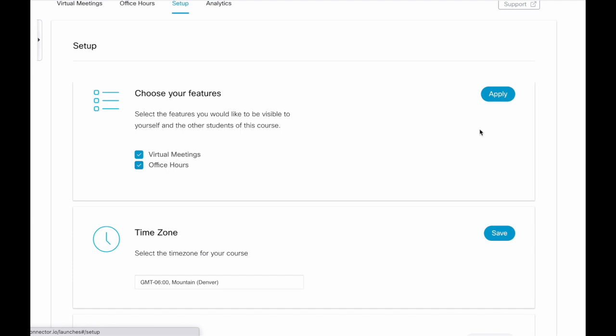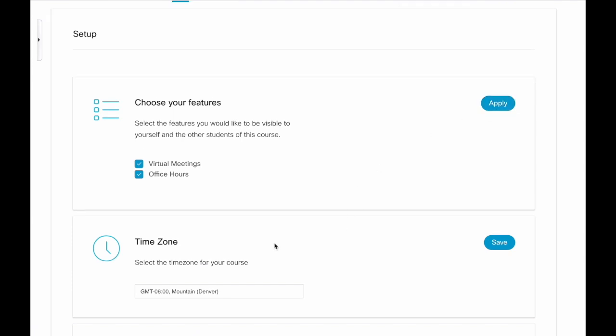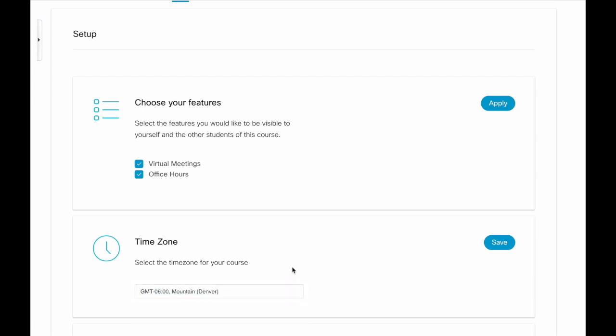Select the features you want and then you click Apply. Now you need to select your time zone for your course. You can click in this box and just type the time zone that you're in. Once you find your time zone, click Save.